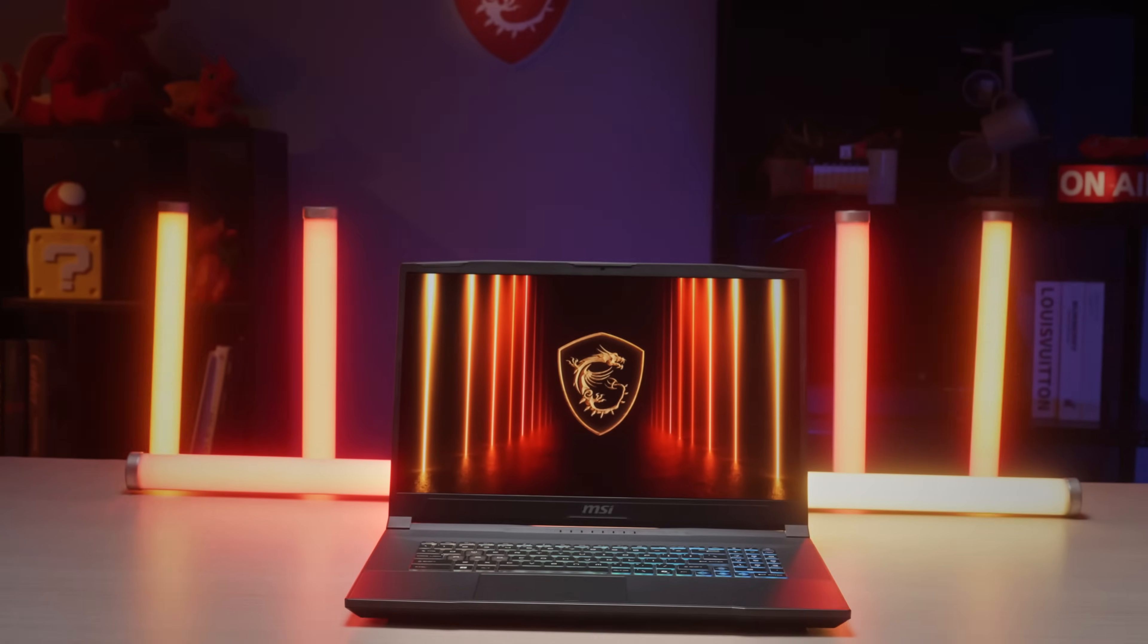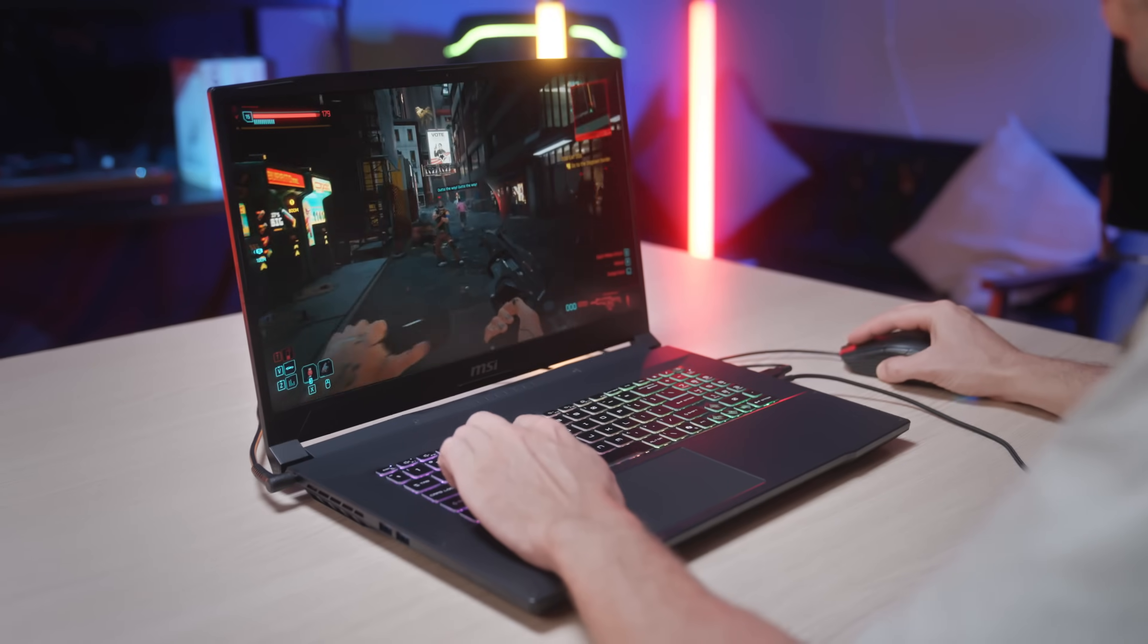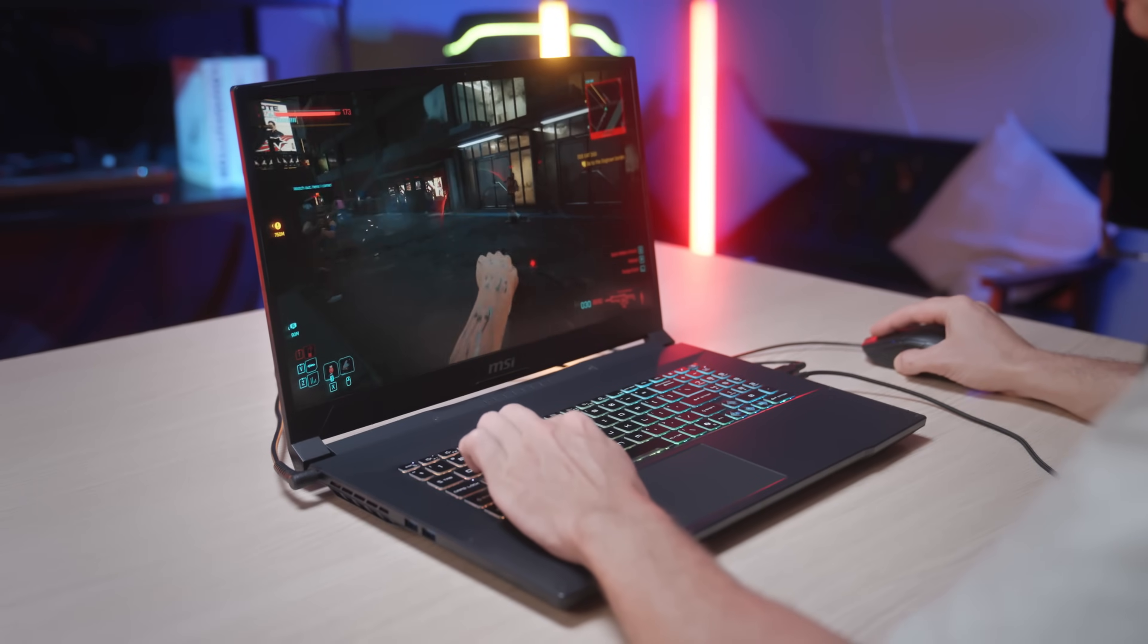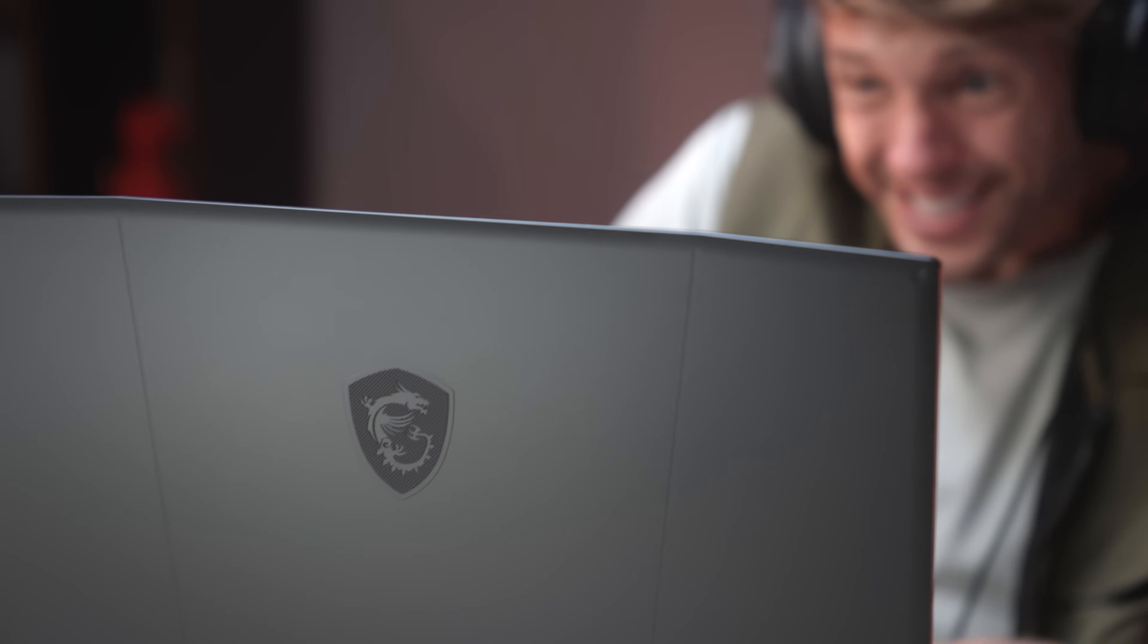So, whether you're a gamer, creator, or power user, the MSI Katana HX is built for you. Powerful CPU, cutting-edge RTX 50 graphics, amazing cooling system, and AI-powered features all in one sleek package. See you next time!